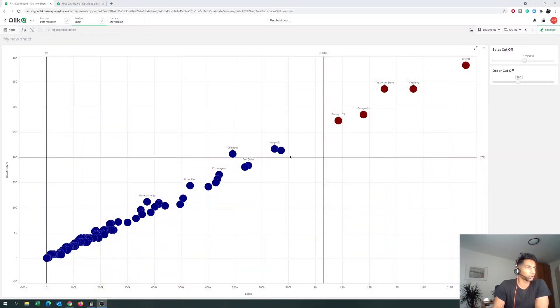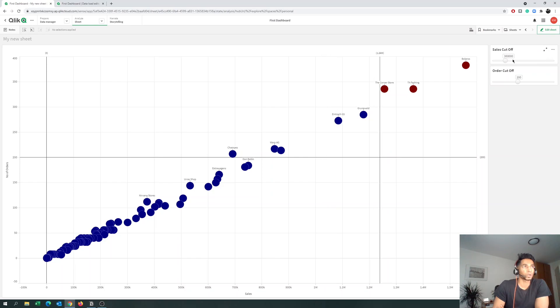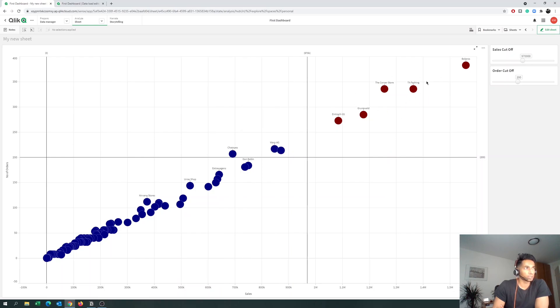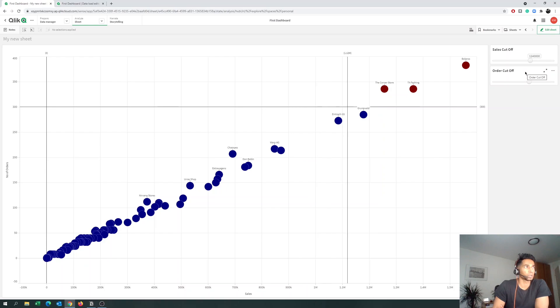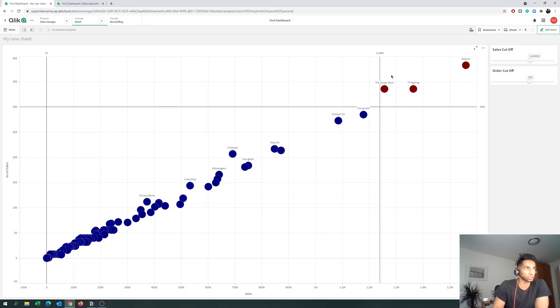Hey guys and welcome back to the channel. Today I have a super interesting video for you. What we're going to do here is a target quadrant. I have a scatter plot and two input measures. We're going to give the option to users or data analysts to play with the numbers — a sales cutoff and an order cutoff — and as you change the parameters it's going to select the customers with those details. If you only want customers with over 300 orders and over 1.24 million in sales, you select those in the parameters and you see a target quadrant. These are your three main customers.